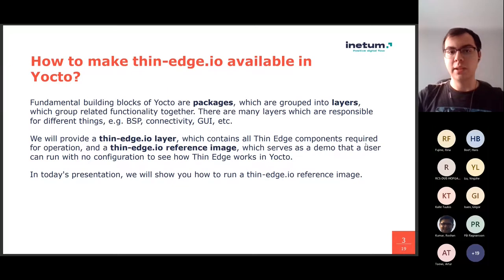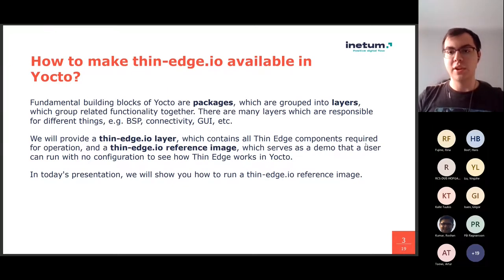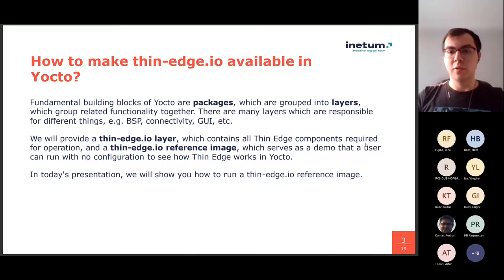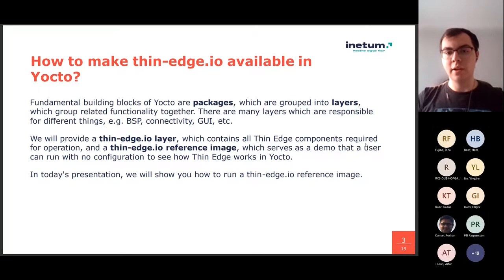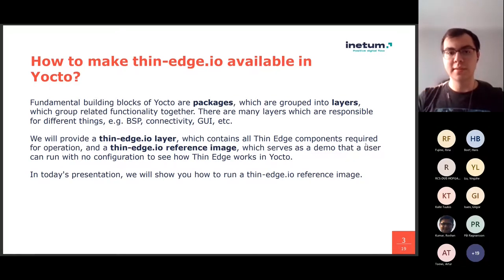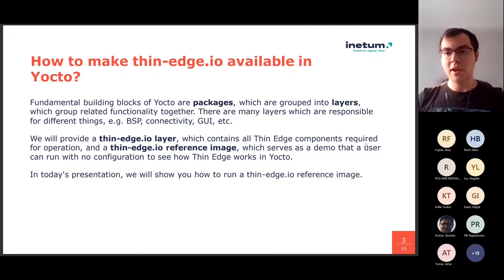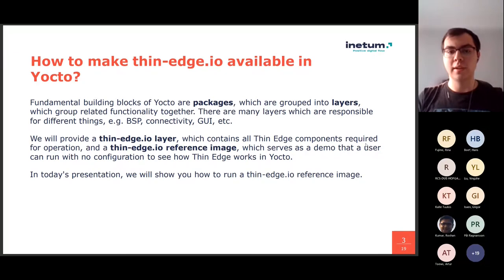Fundamental building blocks of Yocto are packages, which are then grouped into layers, which contain related functionality. We will be providing a thin-edge.io layer, which contains all thin-edge components, as well as thin-edge.io reference image, which I will be showing you in a demo.